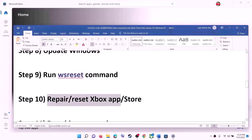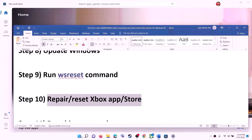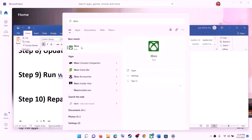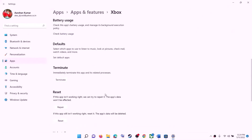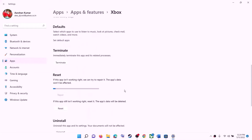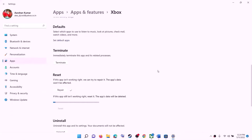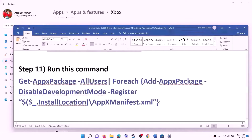The next step is to repair or reset the Xbox app and Microsoft Store. Type Xbox app in the Windows search box, right-click on Xbox app, and click on App Settings. Scroll down and click on Repair. After the repair, check for the error message. If you are still receiving the error message, click on Reset, and after the reset check again.